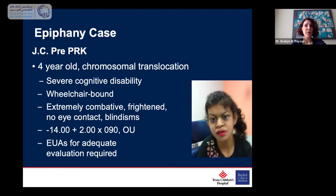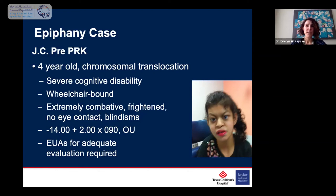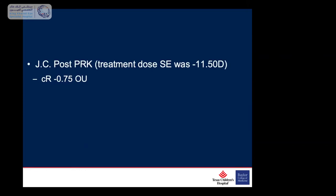This patient was a four-year-old when she was treated with PRK. She has a chromosomal translocation and severe cognitive disability. She was wheelchair-bound at the time and extremely combative. I'd known her for a couple of years prior to her treatment. She really required an exam under anesthesia for adequate evaluation of her retina — she was so scared of everyone and wouldn't let you get close to her. She had a very high refractive error and she wouldn't wear glasses.